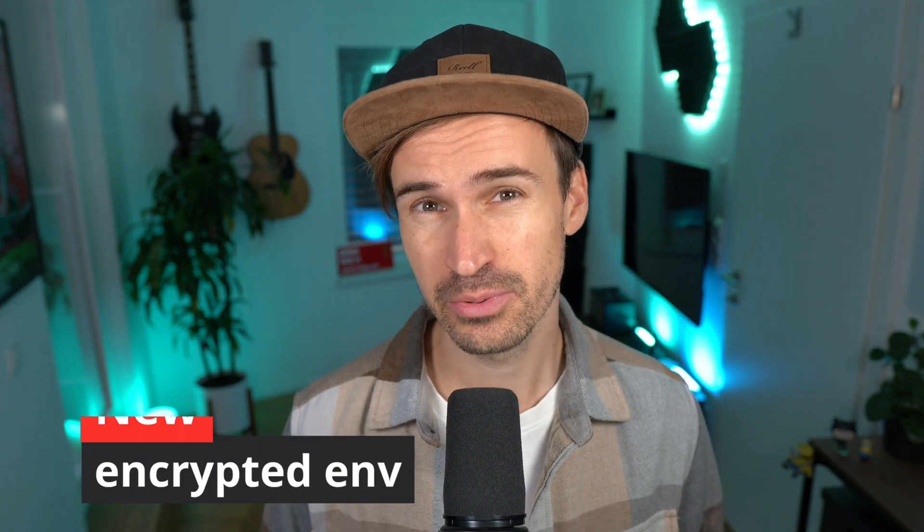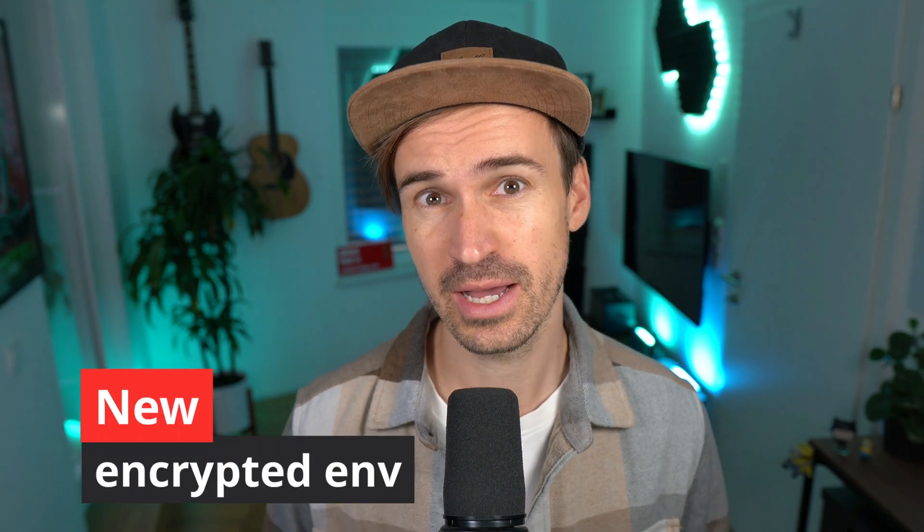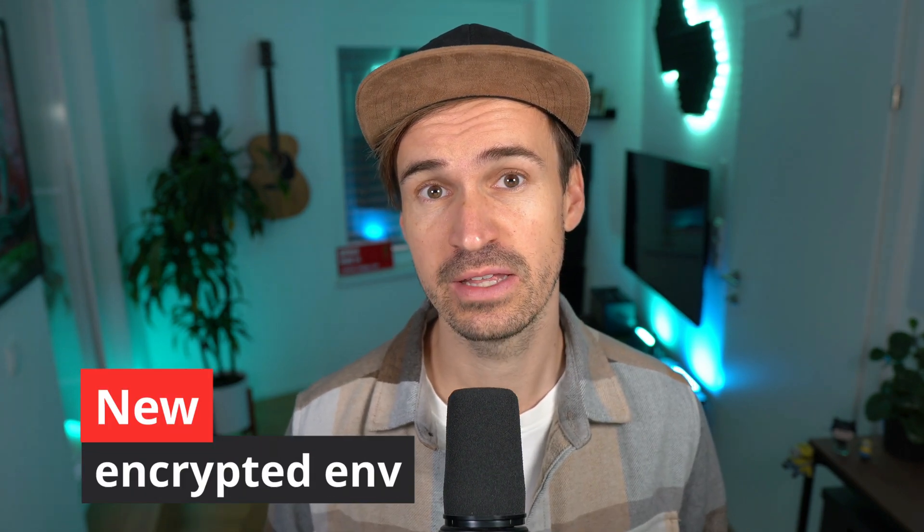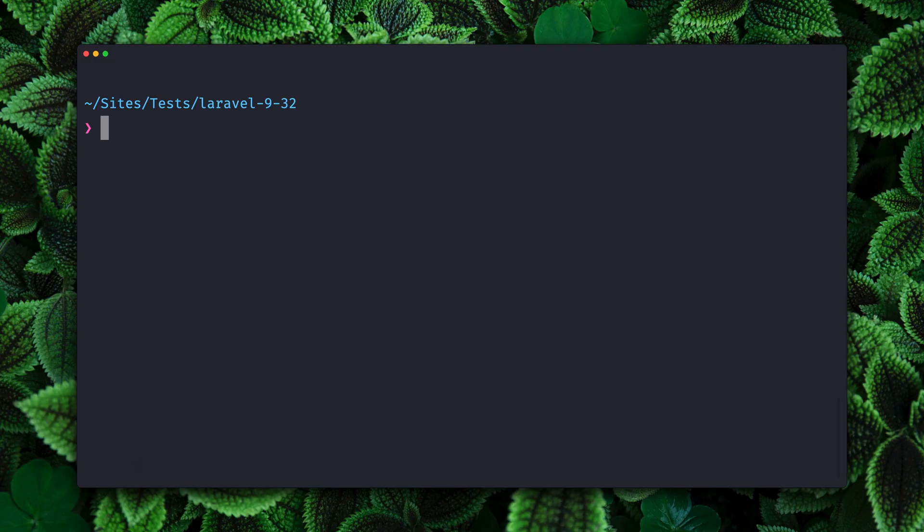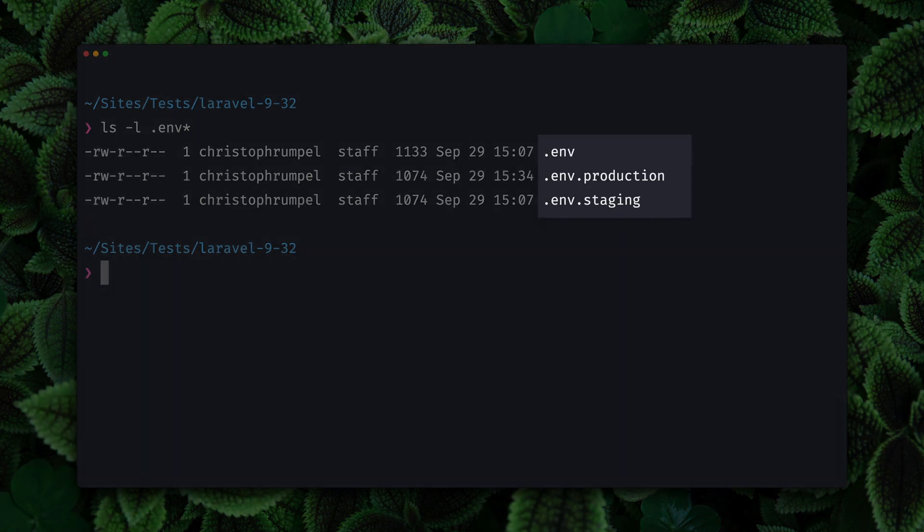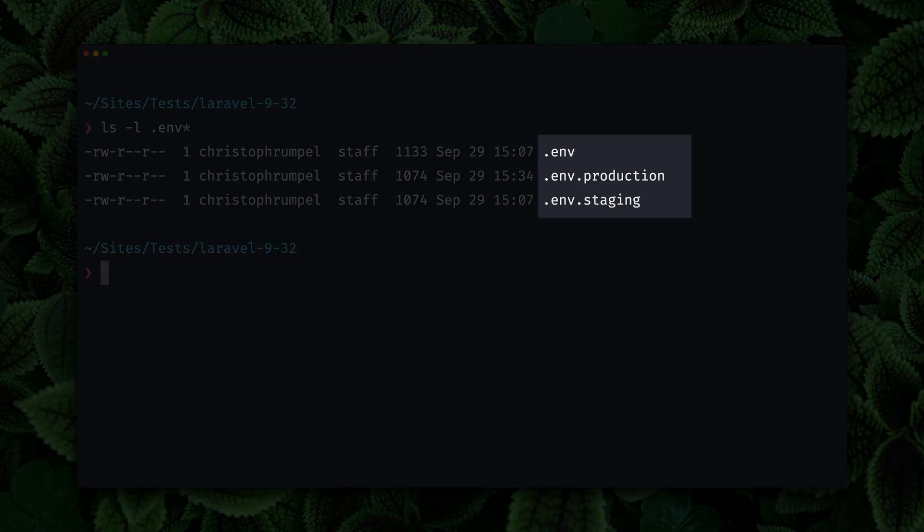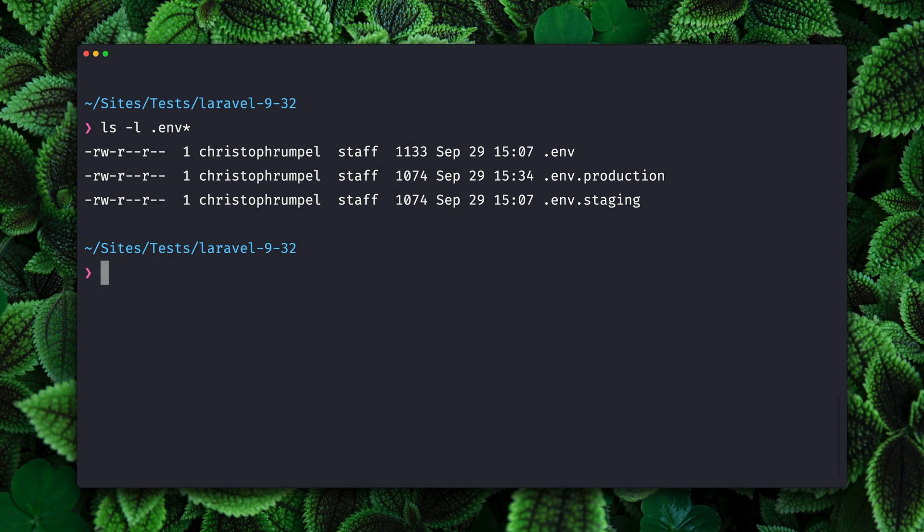Next we got a pretty interesting update where you can now encrypt your environment files. Let me tell you a little bit more about that. We're here inside a Laravel 9.32 application and if I show you the environment files you can see that we have three different ones: the default one, one for production and one for staging.